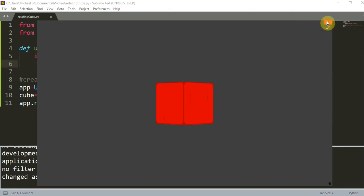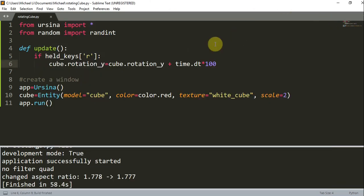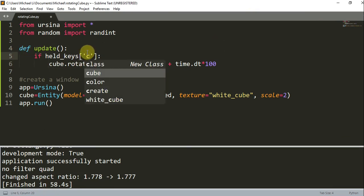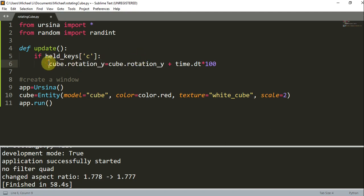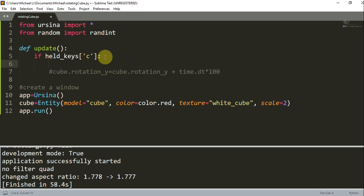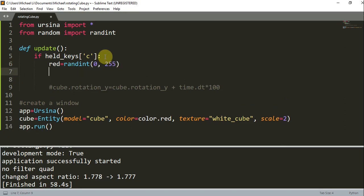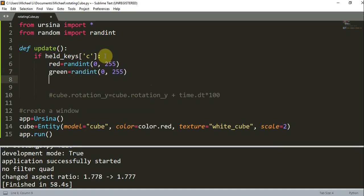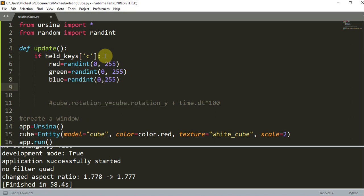Now let's try holding down a key to change the color of the cube. Instead of R, let's change it to C, and I'm going to comment out the rotation line. I'm going to generate random RGB values: `red = randint(0, 255)`, `green = randint(0, 255)`, `blue = randint(0, 255)`.